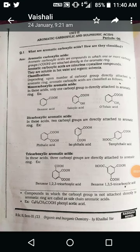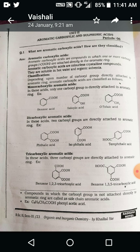Good morning all of you. Myself Sachin Bhubay, Assistant Professor in Sanjuni College Sapuli, Department of Chemistry. Today I will explain the new topic: aromatic carboxylic acid and sulfonic acid, that is Unit 2.